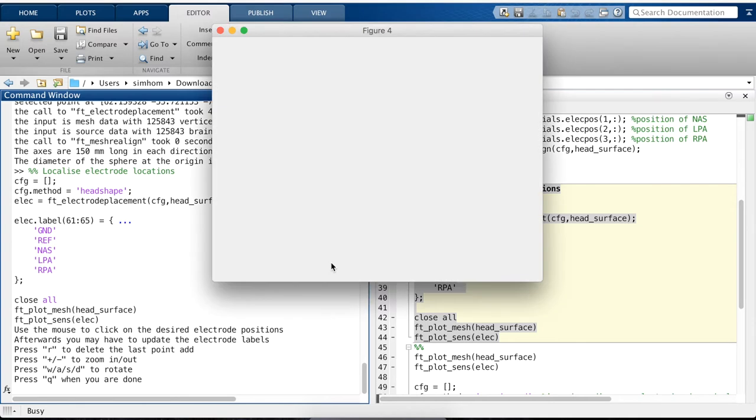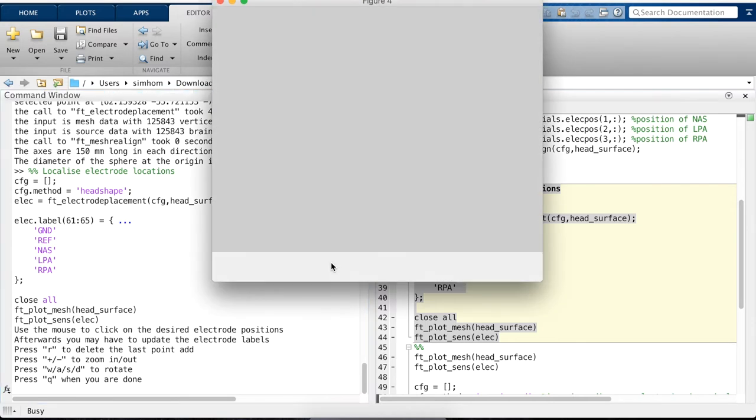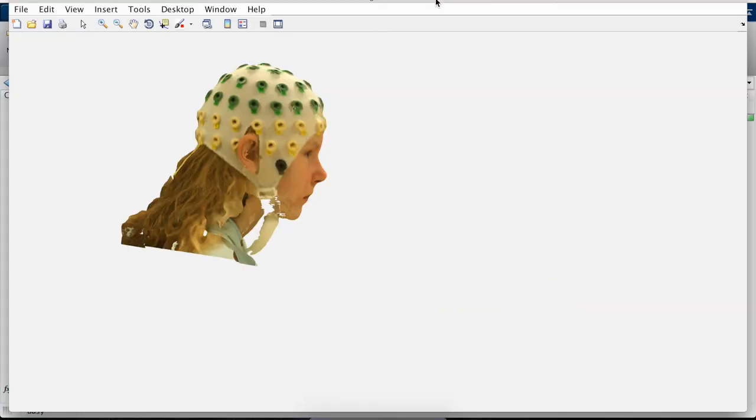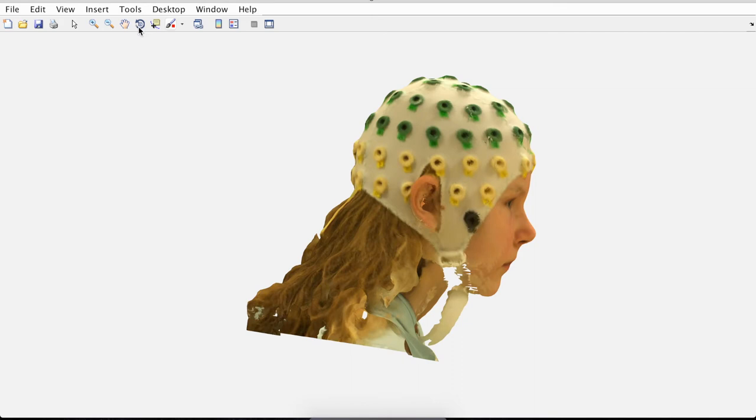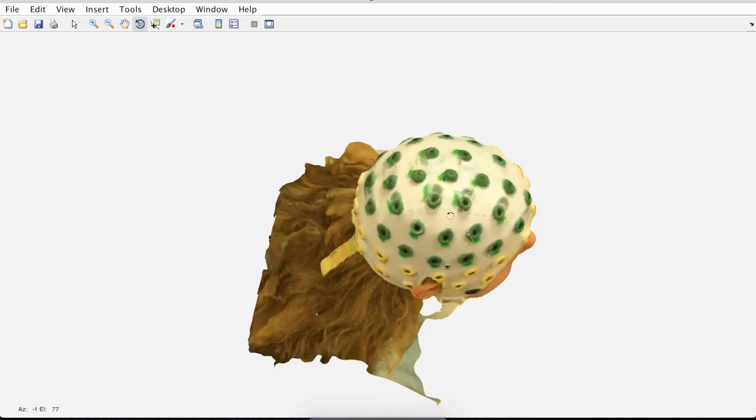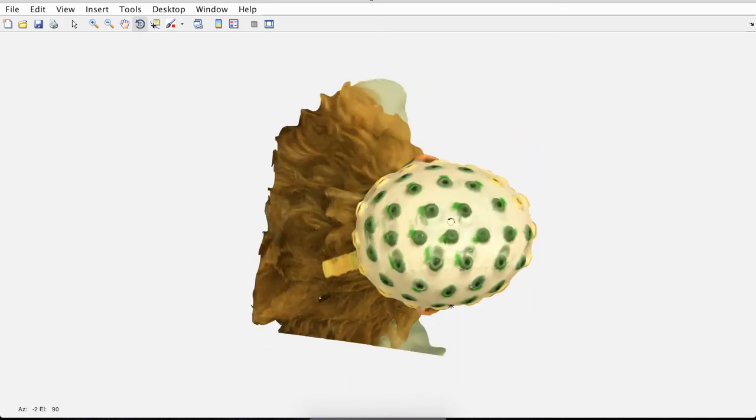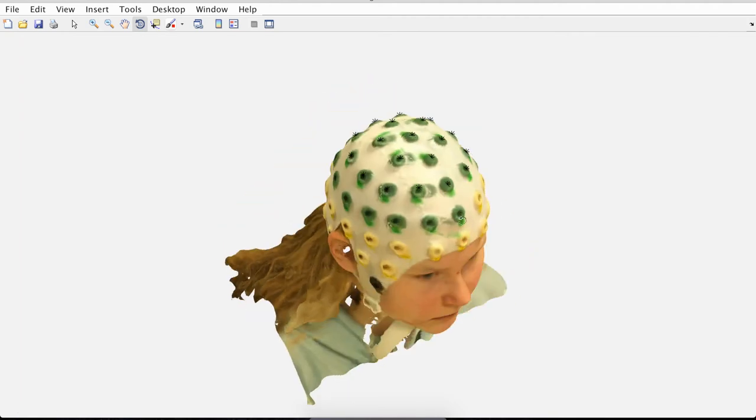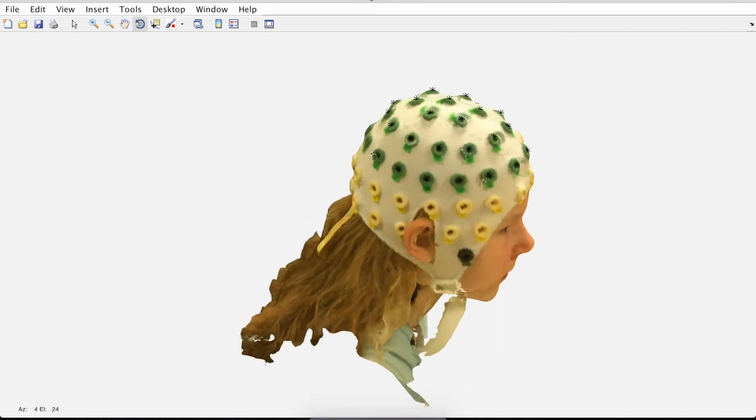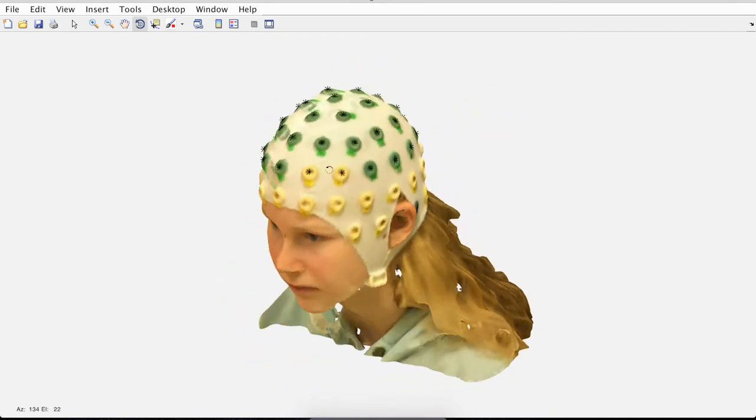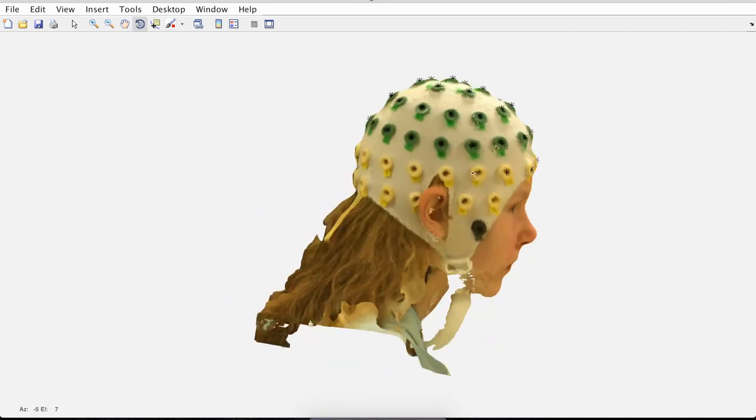Next thing we do is localize the electrode positions. Again, for this, we make it bigger. Then we firstly rotate to the head where we want to start. Press R again to remove it. Then we click in the middle. And then we can click one by one the electrode positions. Now I speed up the process and you can see how I did it quickly and rotate it and click.